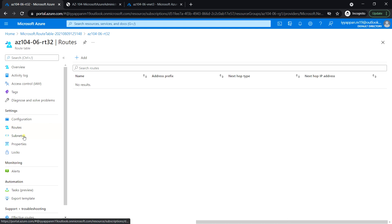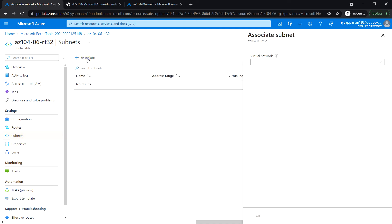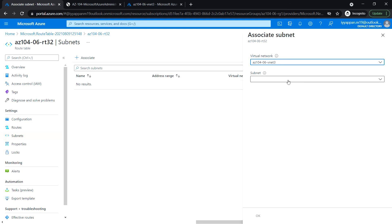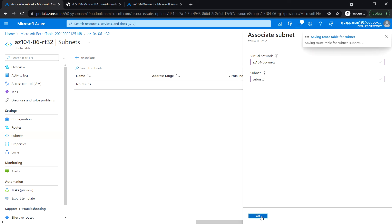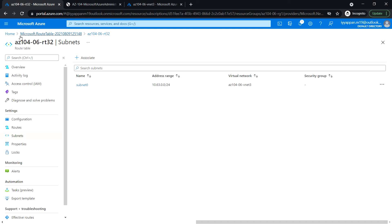Next, go to the Subnets section and click Associate. Select vnet3 and subnet0, then click OK. Now we have configured the routes manually.